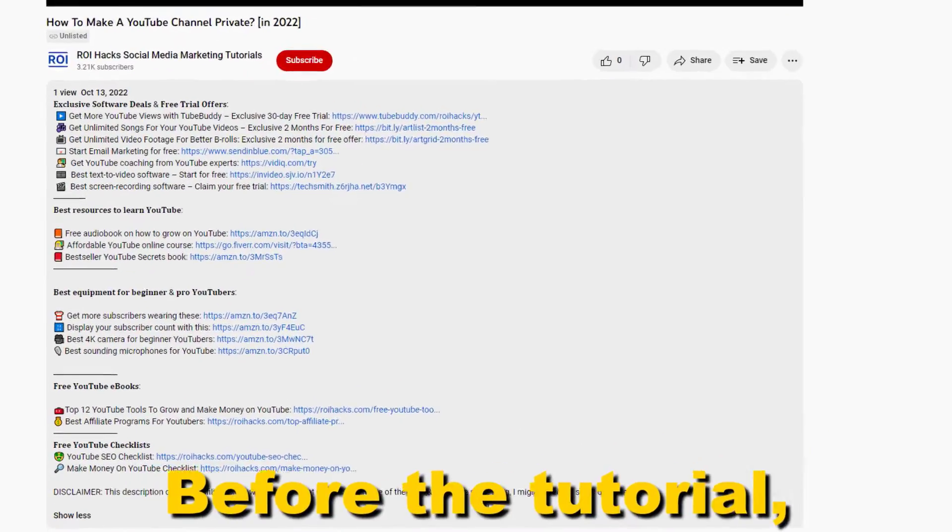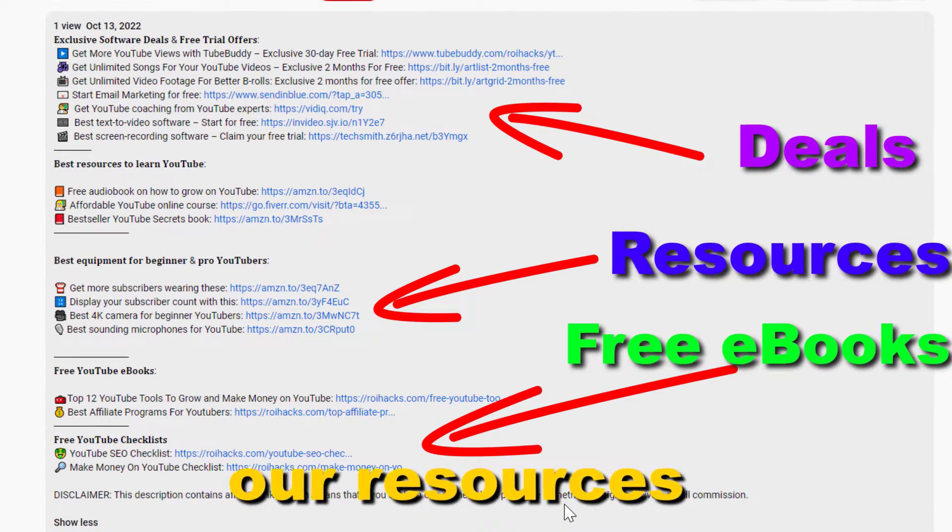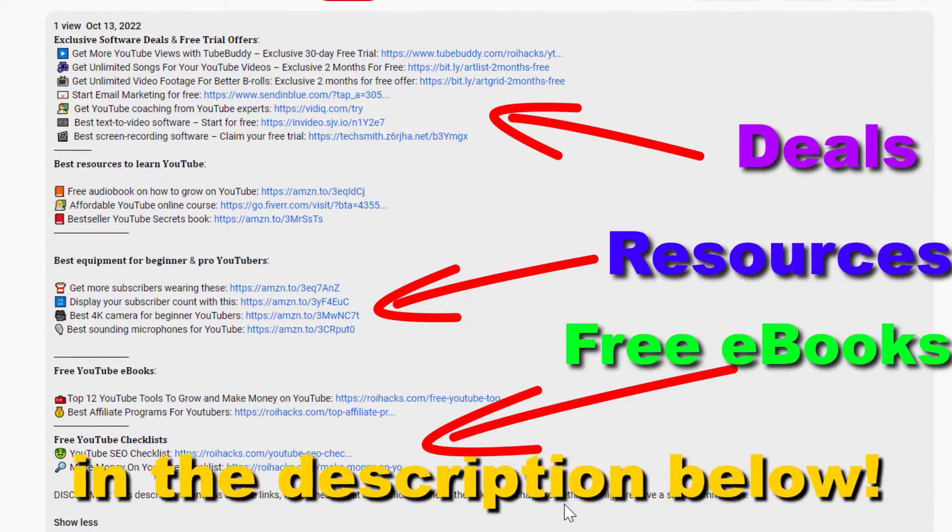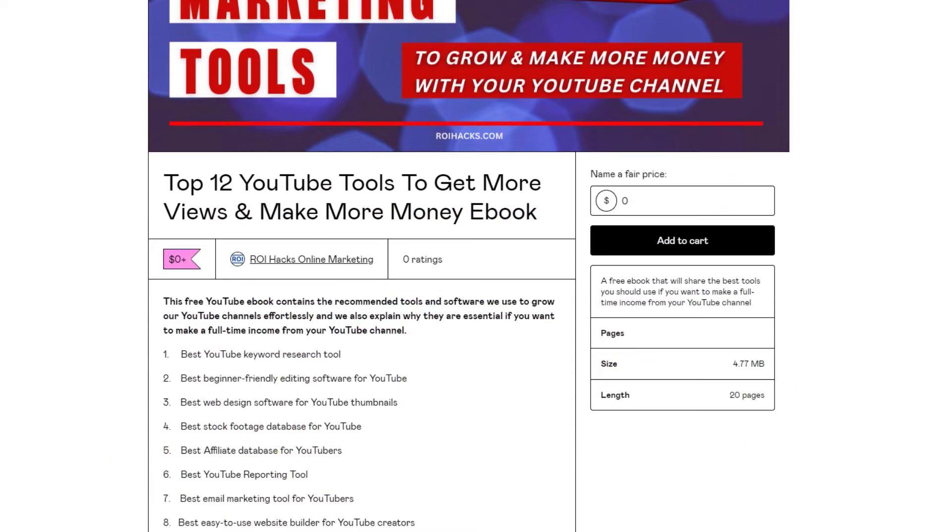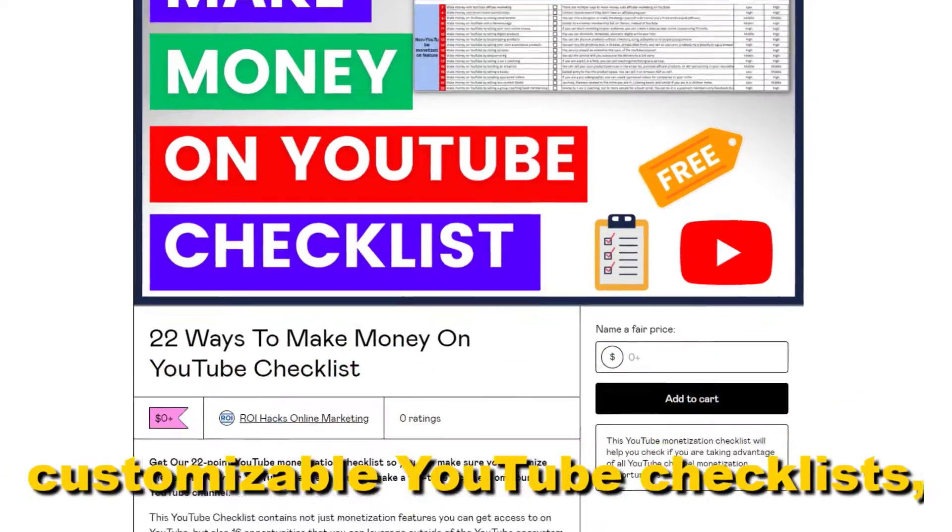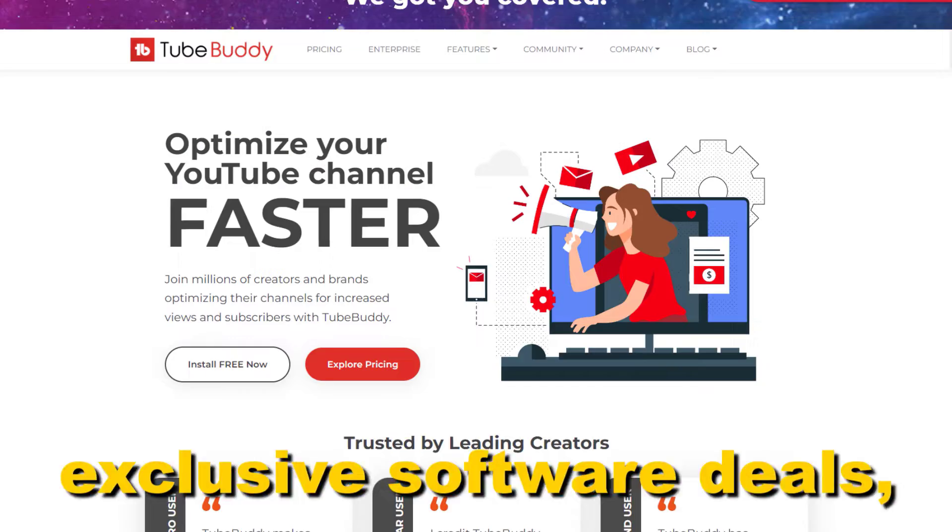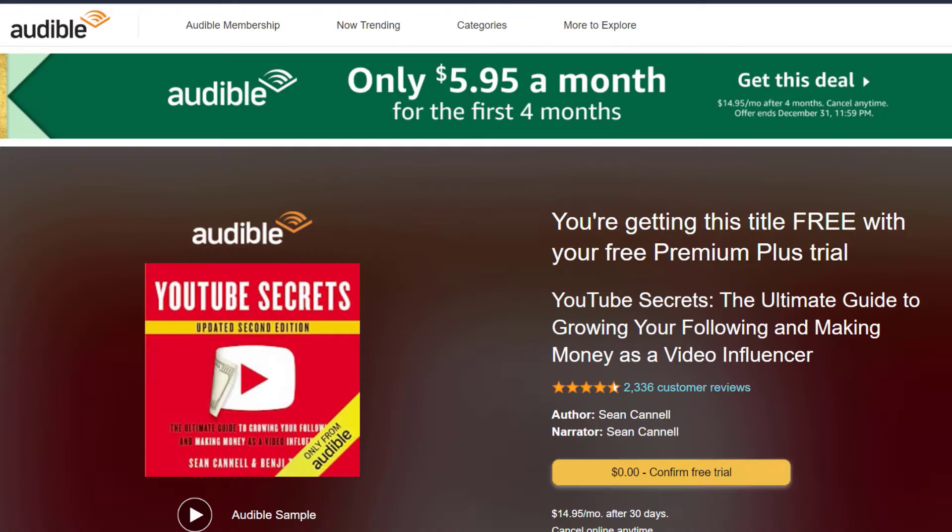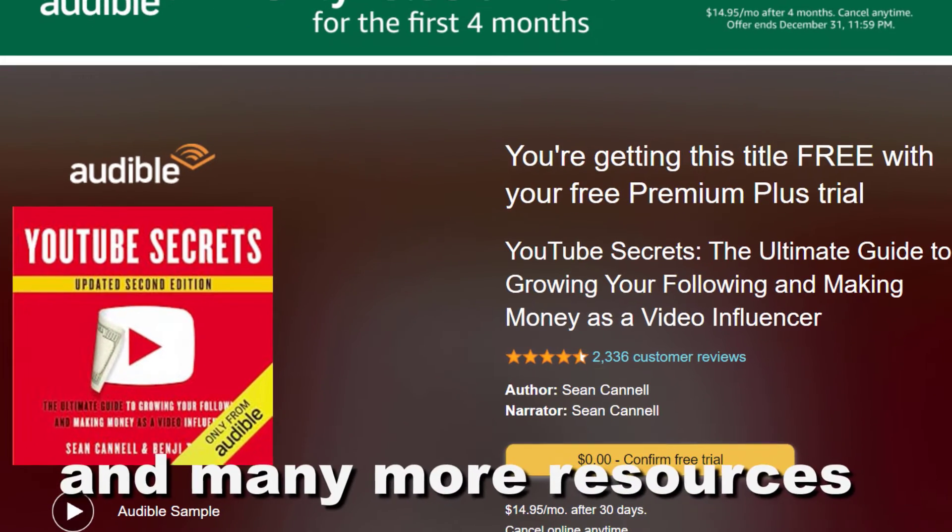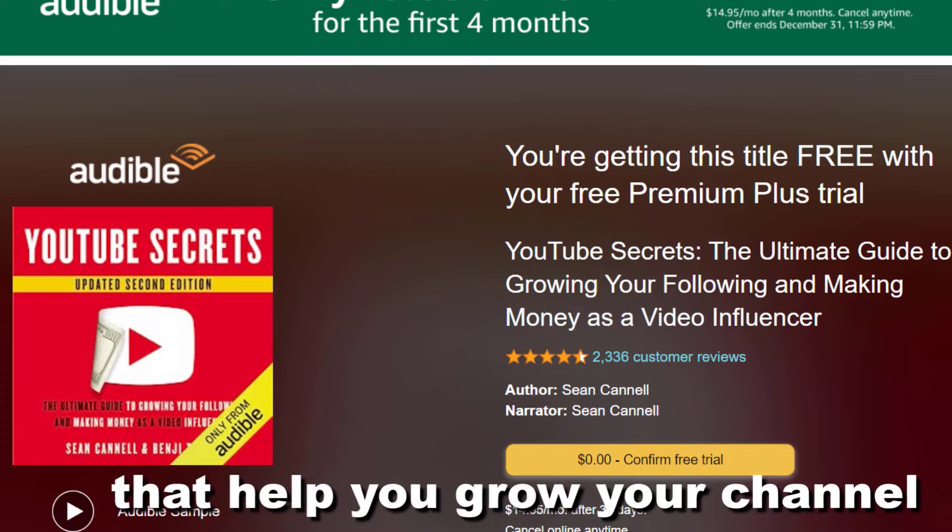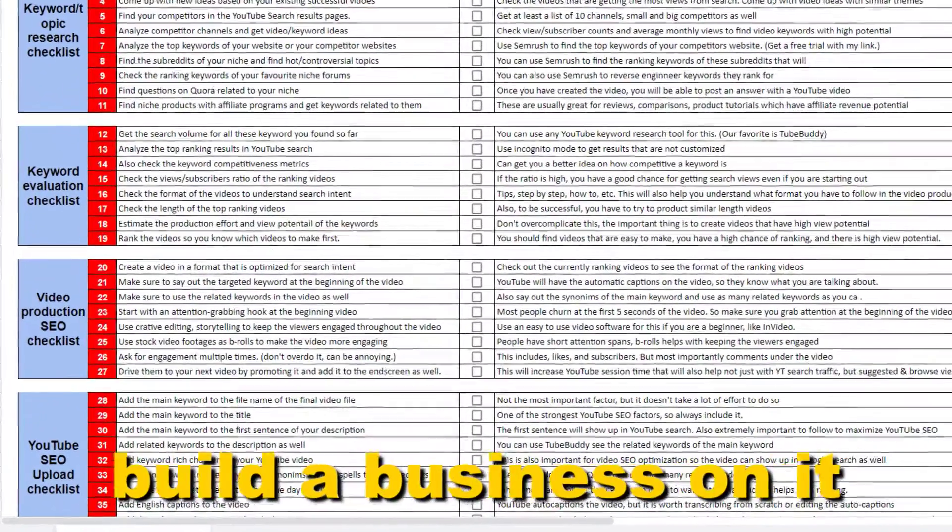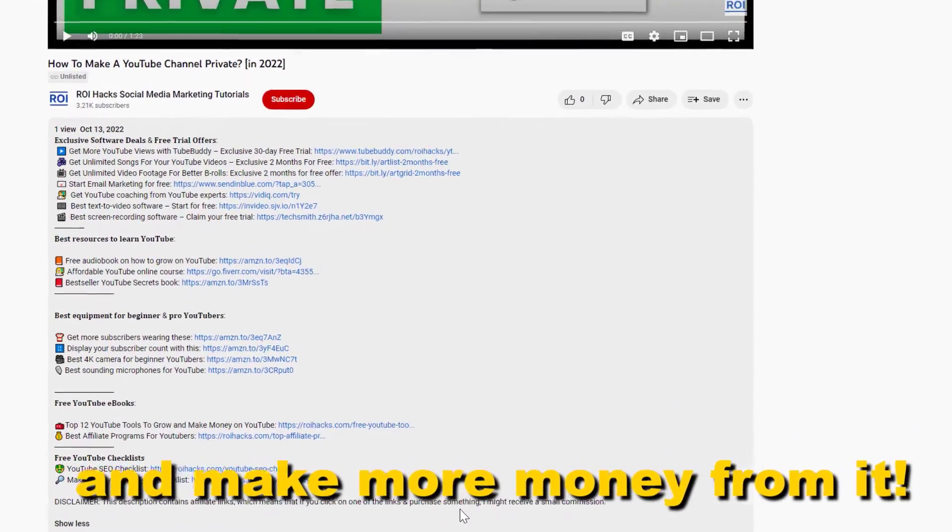Before the tutorial, make sure to check out our resources in the description below. Free YouTube ebooks, customizable YouTube checklists, exclusive software deals, free trial offers for YouTubers, and many more resources that help you grow your YouTube channel, build a business on it, and make more money from it.